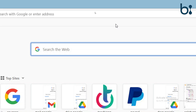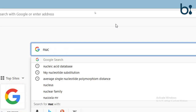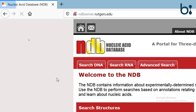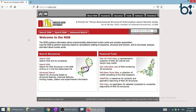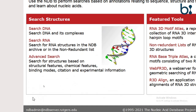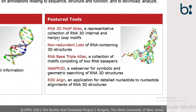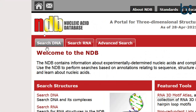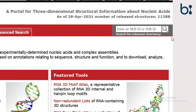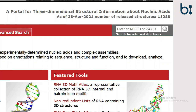Now we will visit the Nucleic Acid Database. This is how the NDB web page looks. We have several options for searching — we can search with DNA, search with RNA, we have advanced searches, and feature tools like RNA 3D motif, which lets us search for hairpin loops and other structural features. We can also search with the NDB ID or the PDB ID.